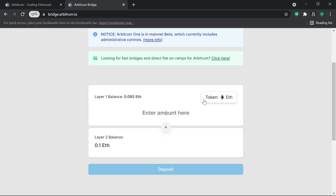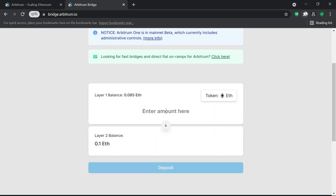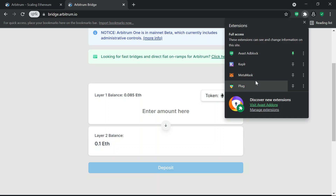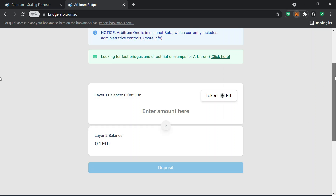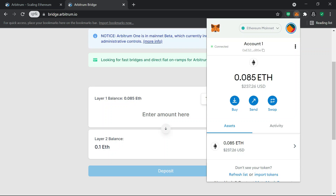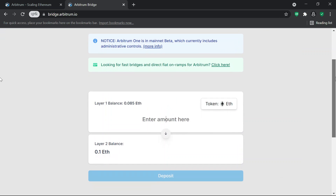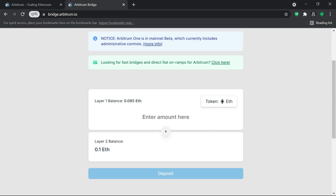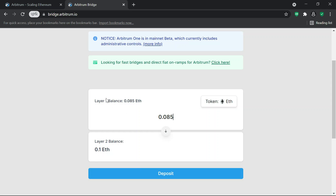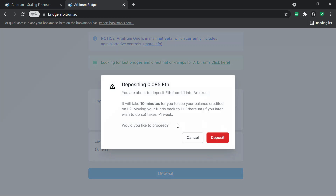It might be an airdrop for bridge users — that's another reason I'm doing this. Most protocols that charge fees like this do run airdrops, especially for bridges. Layer two balance is 0.1, layer one I have 0.085. I want to bridge 0.05 to layer two.